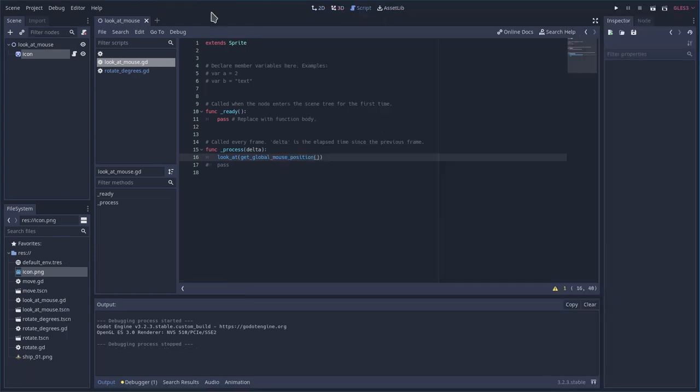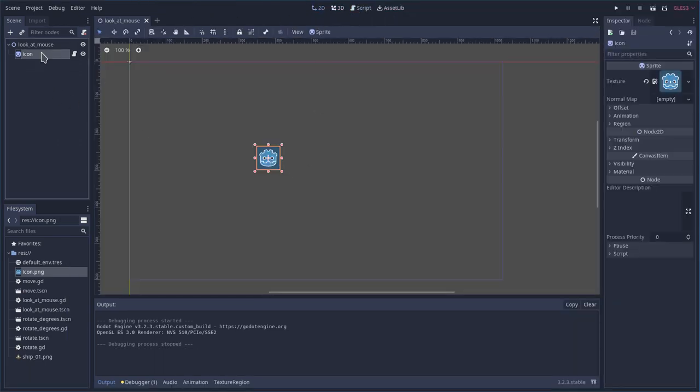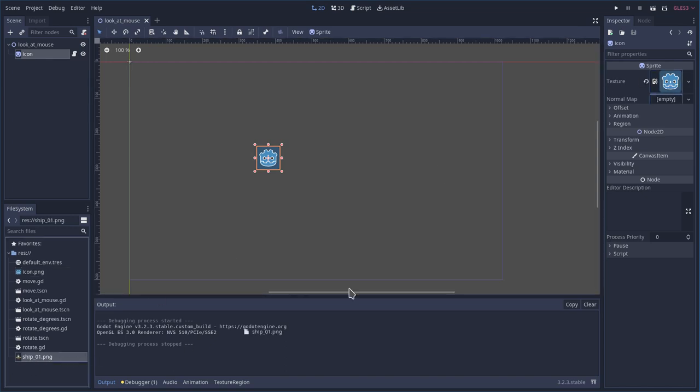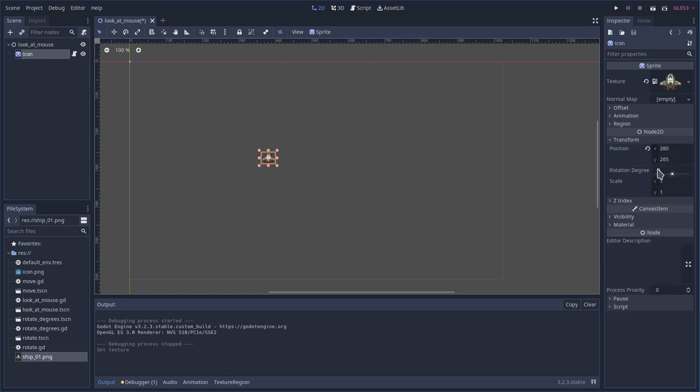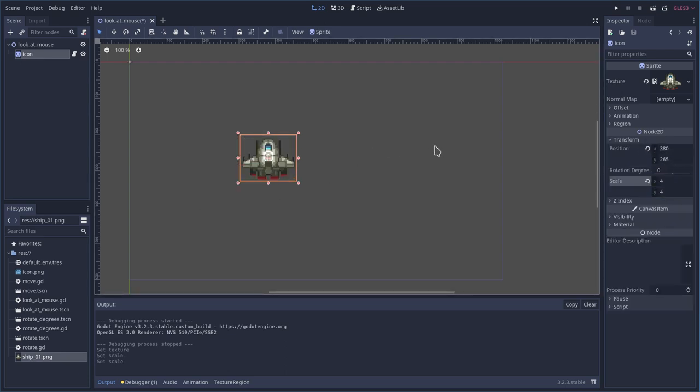But let's go ahead and change our sprite real quick. I'll go back to our 2D scene here, select our sprite. And you can see the texture up here. I'm going to drag in our spaceship sprite. It's a little bit smaller. Let's go ahead and transform it. I'm going to make it four times bigger.